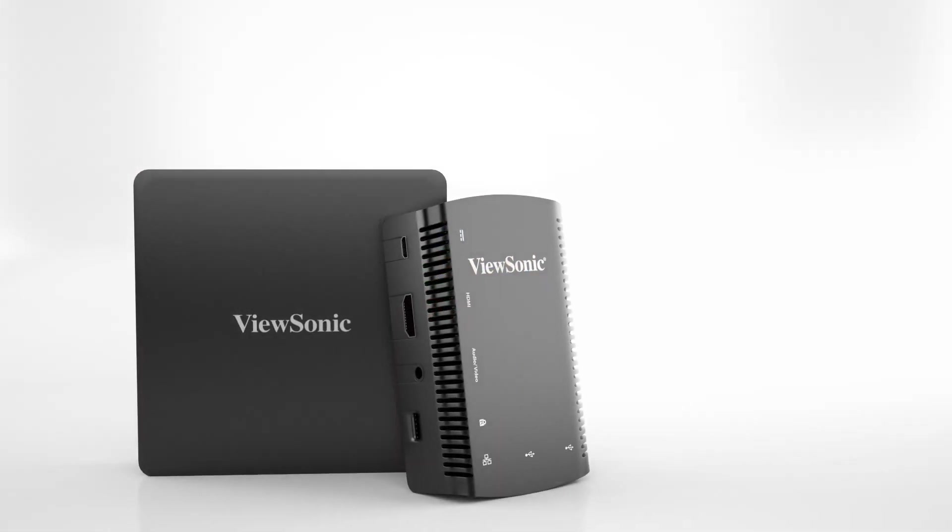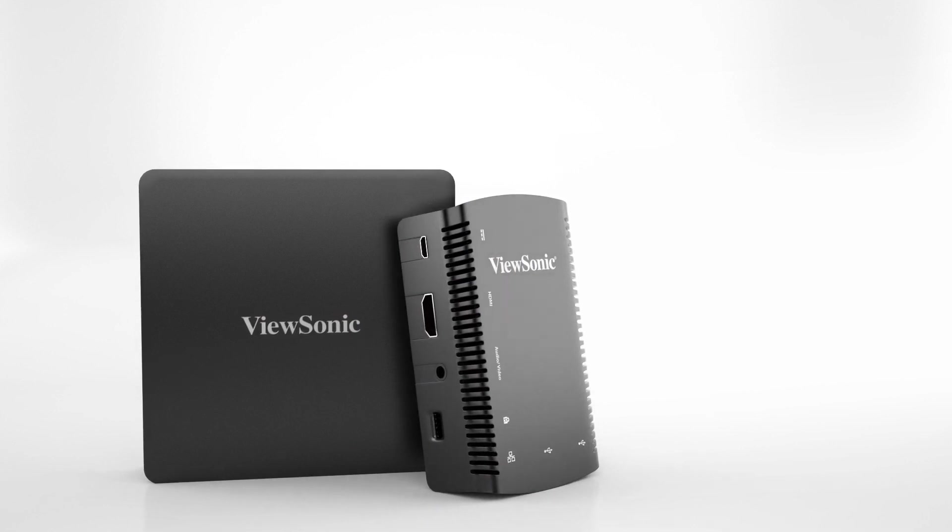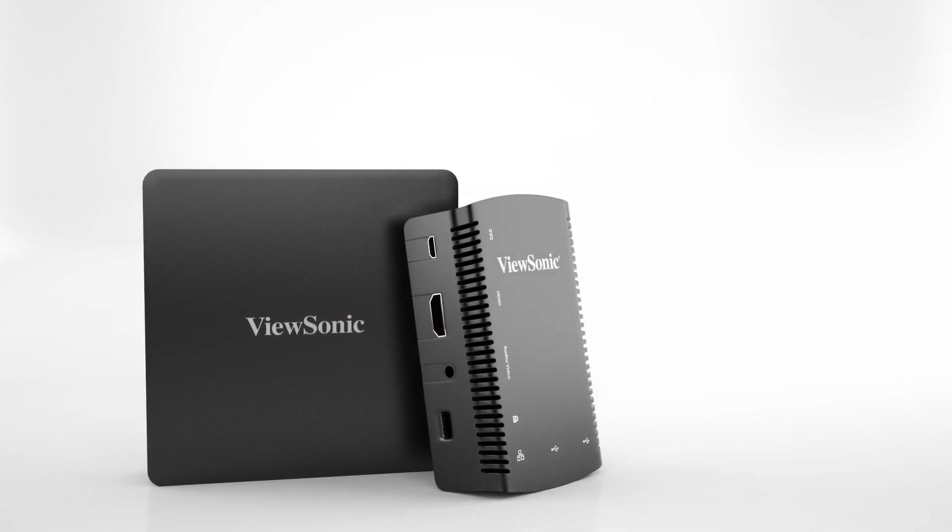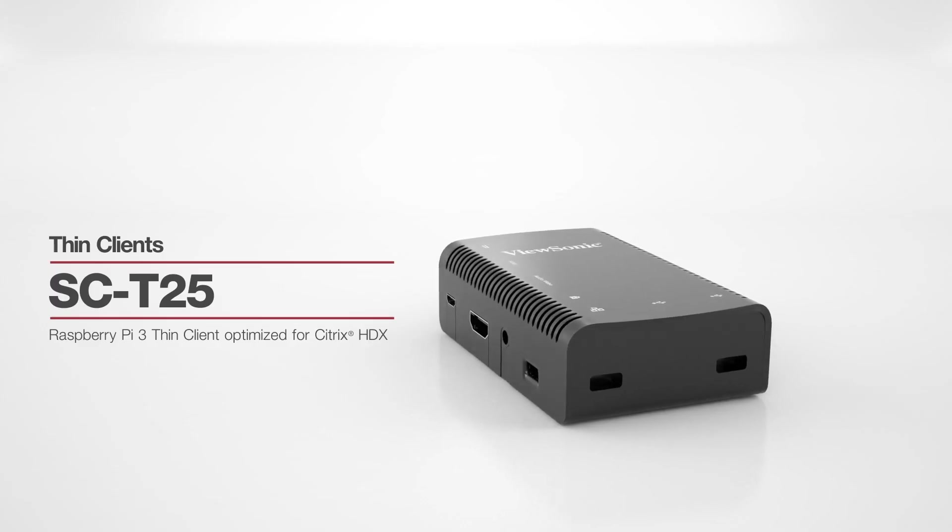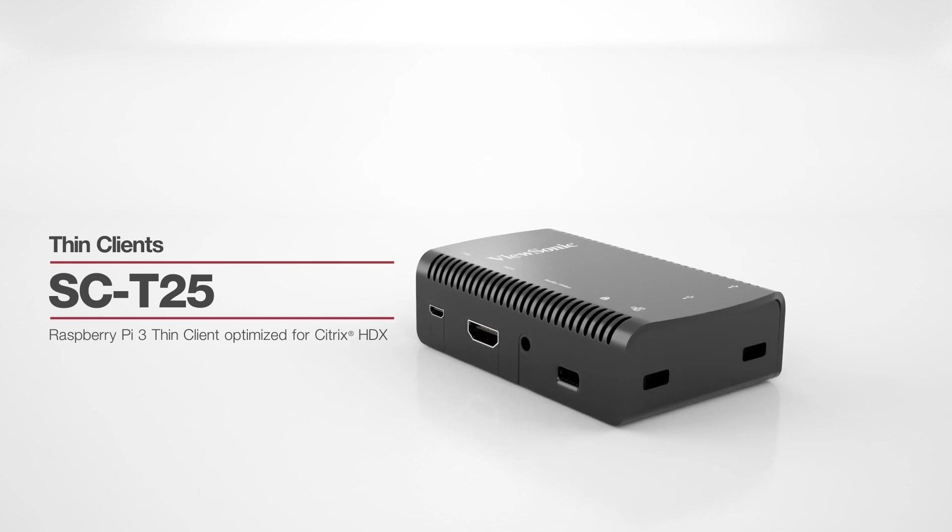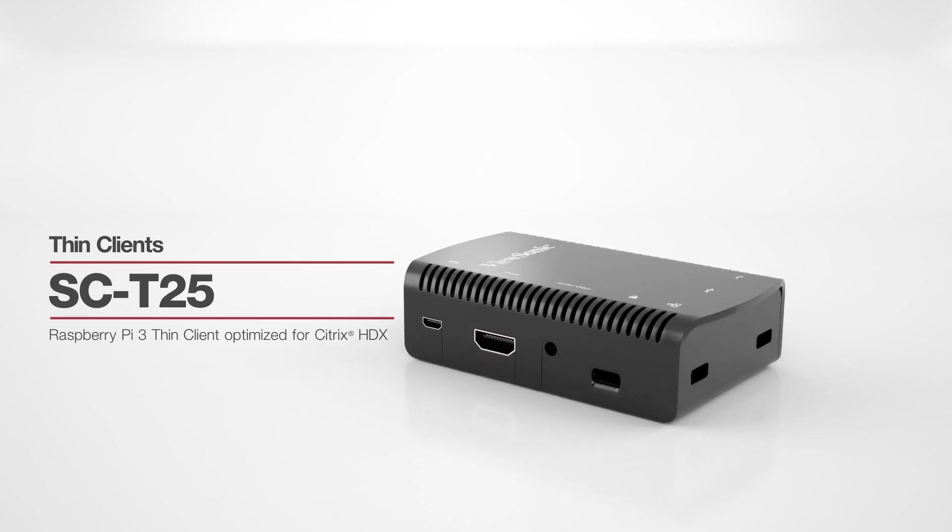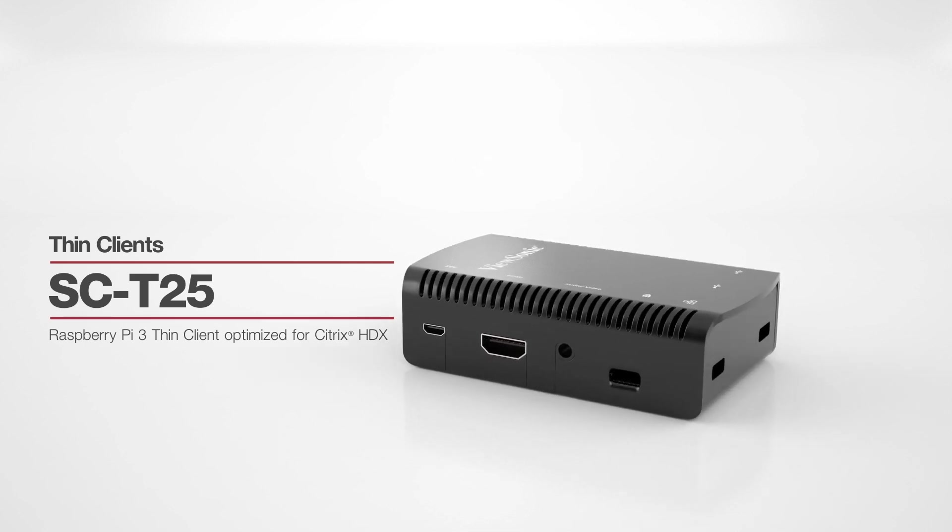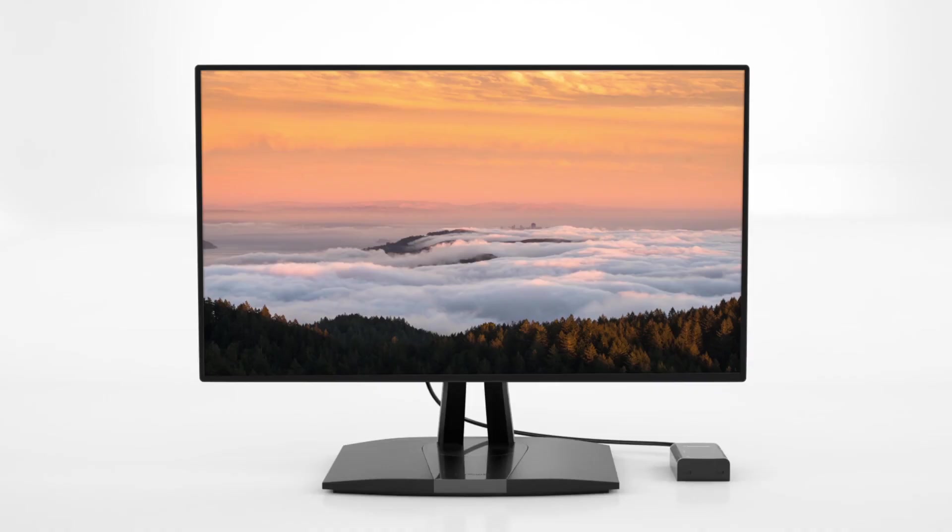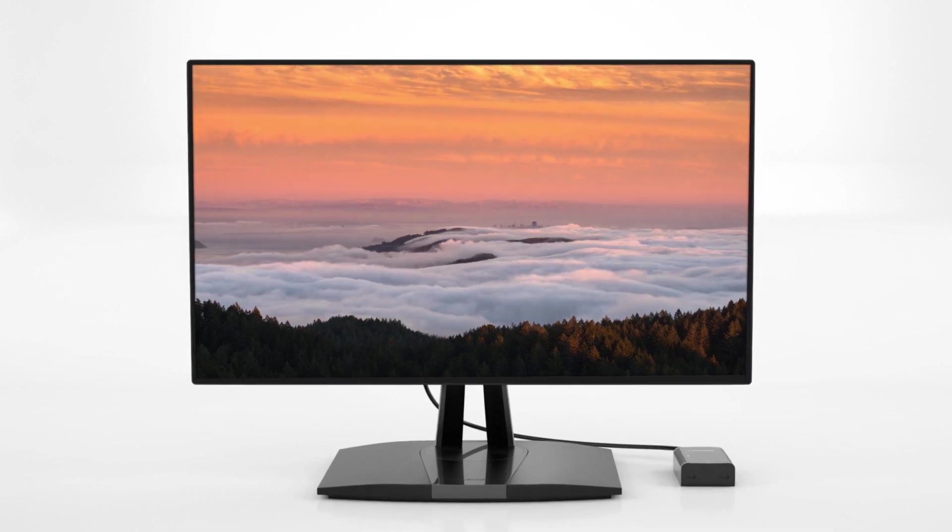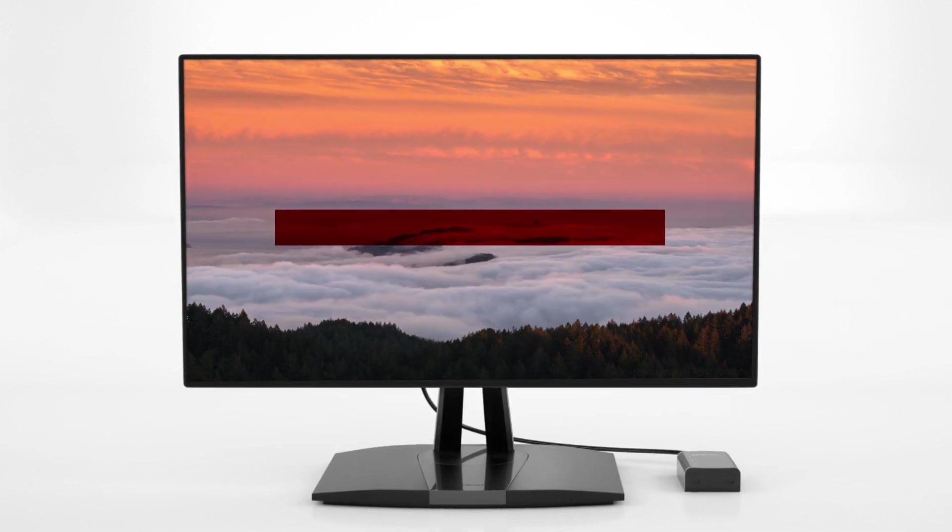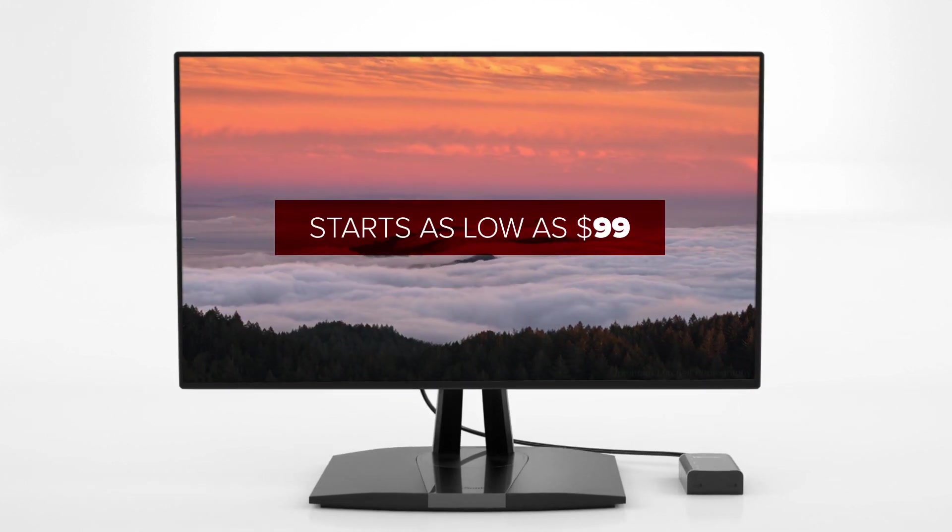Introducing the most cost-effective thin client solution from ViewSonic, the SC T25 Citrix HDX Pi Thin Client for single and dual monitor setups. This thin client is highly optimized for Citrix HDX and starts as low as $99.